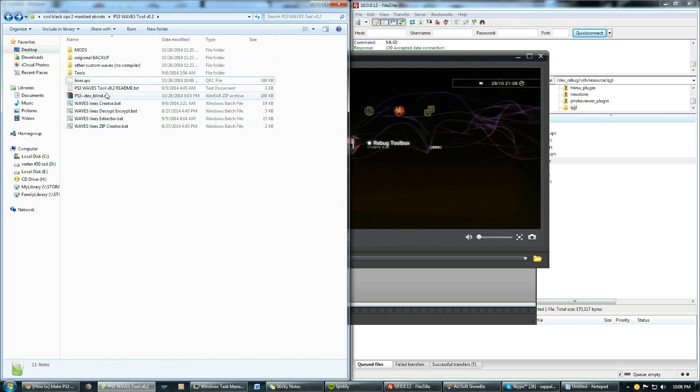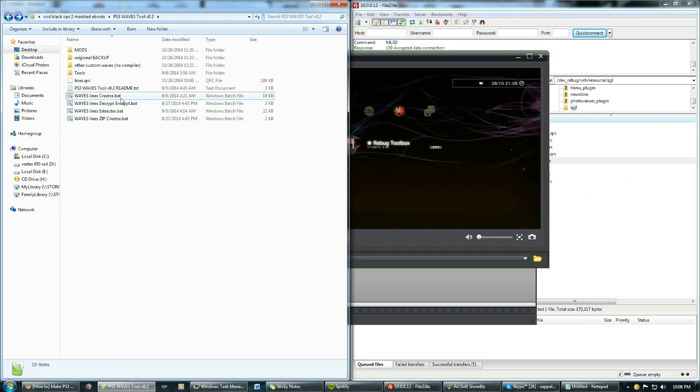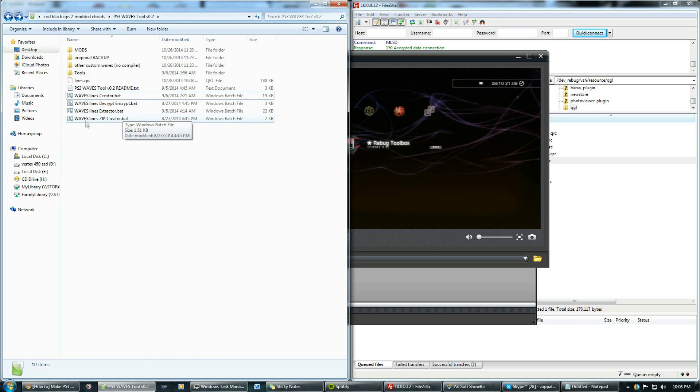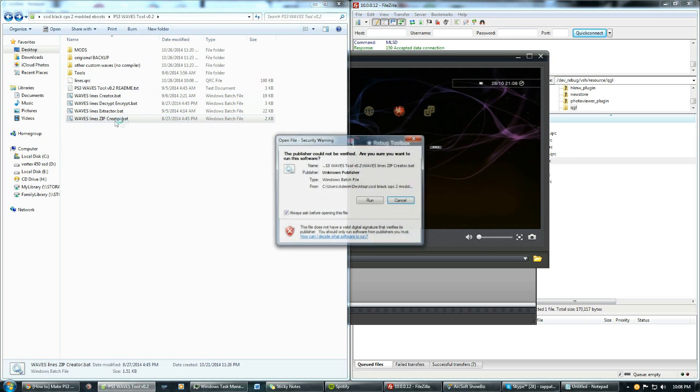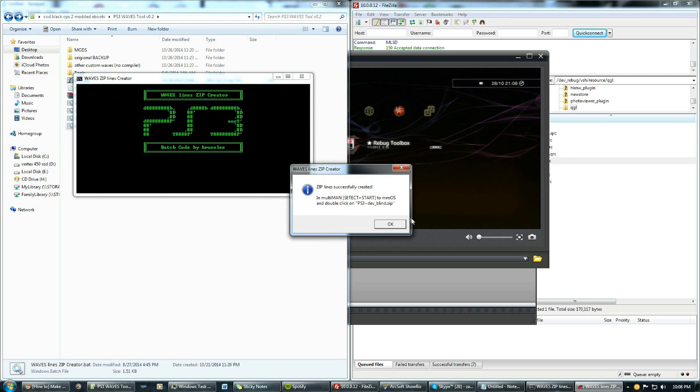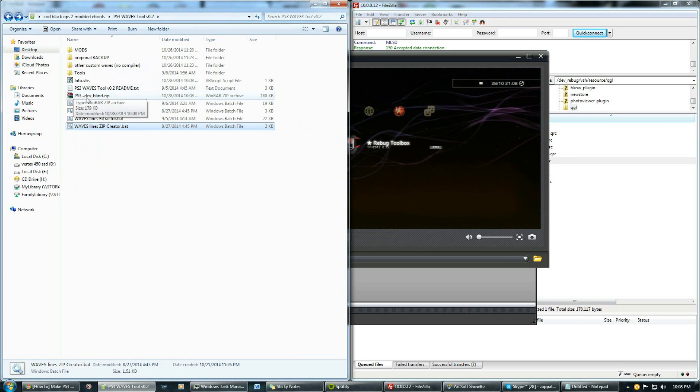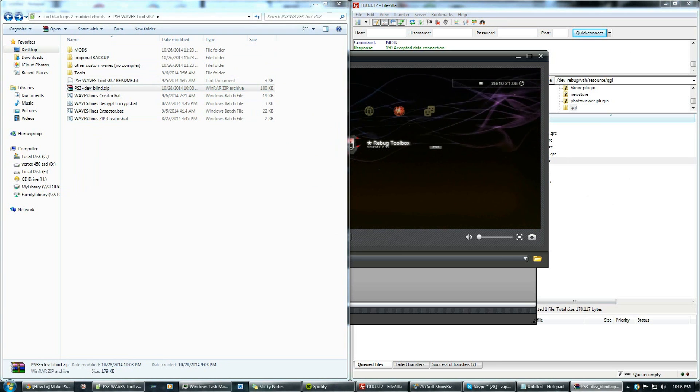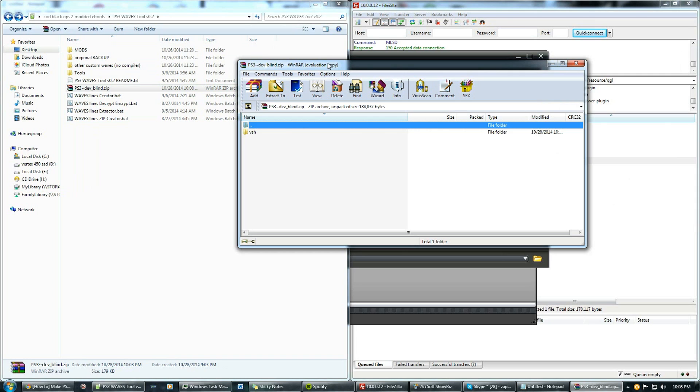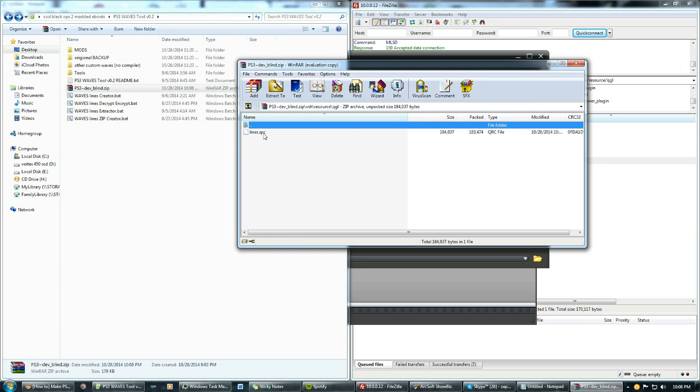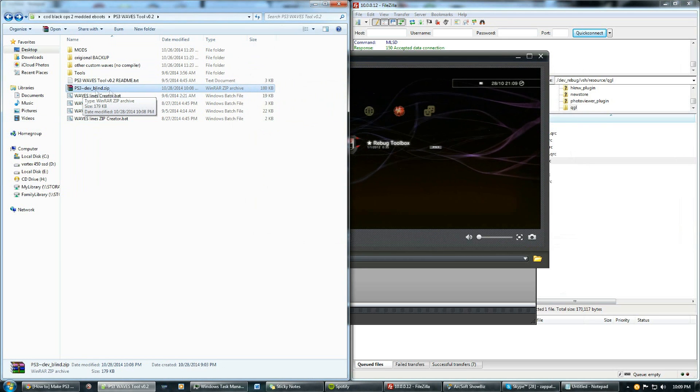Or if you want to use the method that would use MultiMan, just click on this file here. It says the lines zip creator. What it will do is just click run and it will convert it into a zip for you. If you open it up it'll look pretty much the same as what it did going through the file manager with FileZilla. It'll be VSH, resource, QGL, and then your lines.qrc in there. Just close that. Don't rename this whatever you do or else it won't work properly.